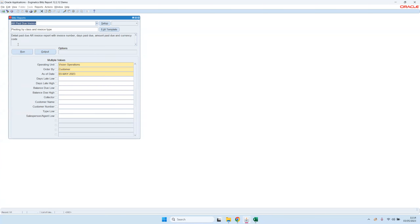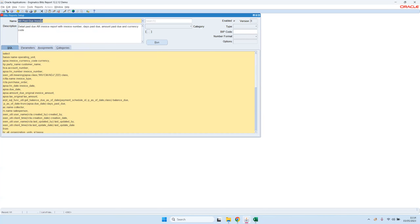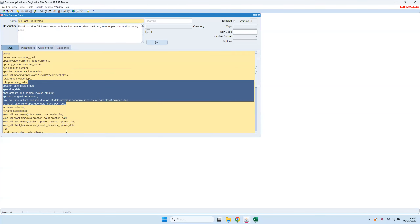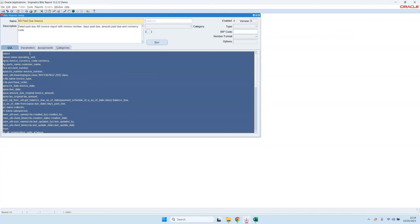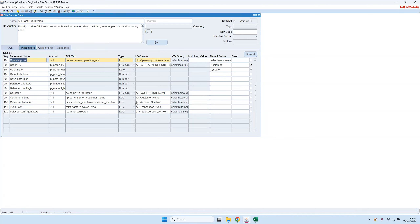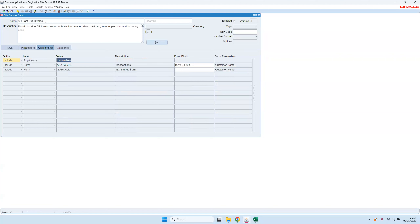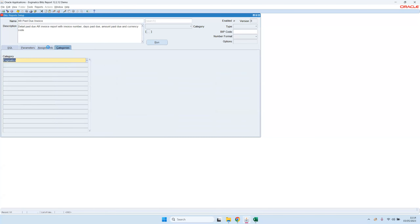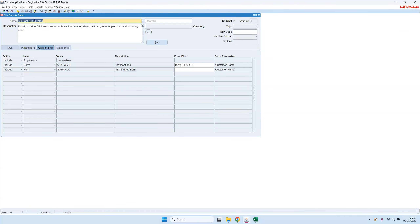If you have development access, you have a Setup button. As a user you can only run reports, but if you are set up as a developer, you can click on the Setup button and then have access to the SQL query of the report. Here is the SQL query of this AR Path to Invoice report. We also have parameter definitions which restrict the data, and we have security assignments — those define which reports are visible for which users, responsibilities, or applications.